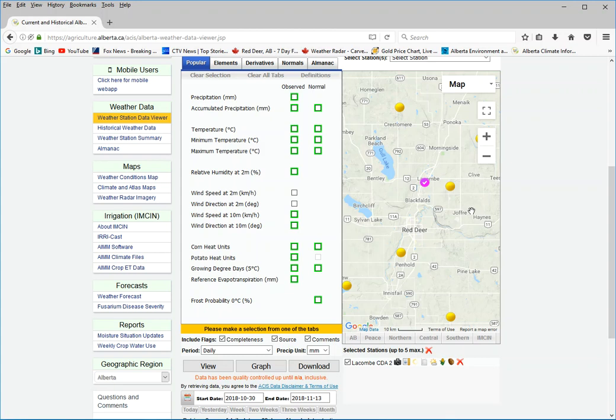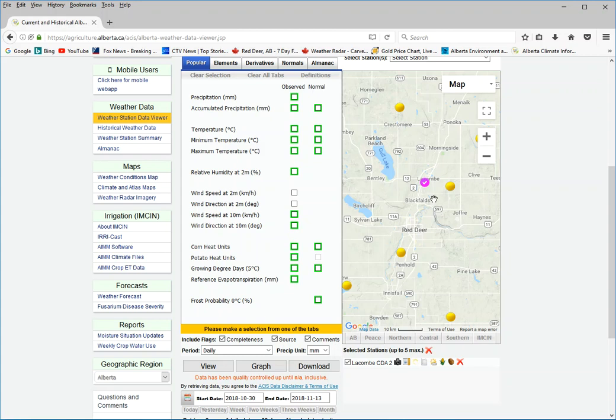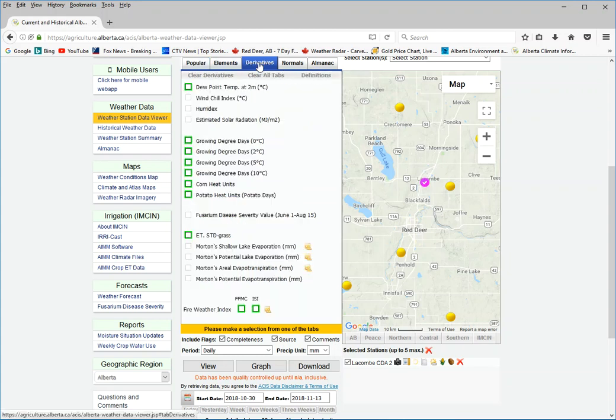Once you select a location, there's many ways you can use it. I'm showing you can experiment with the options. They built a lot of functionality into the website. So let's just say I wanted some climate data, evaporation data for Lacombe. Go to the derivatives tab here.